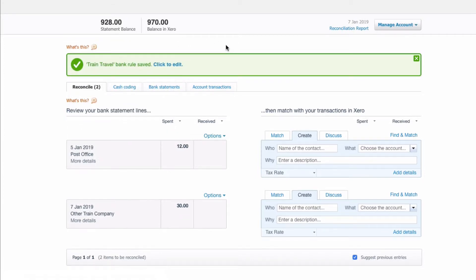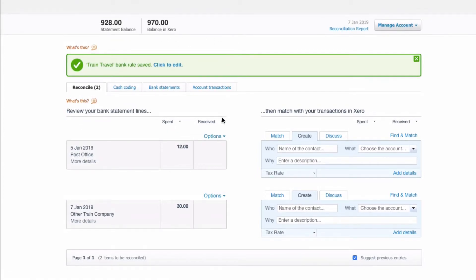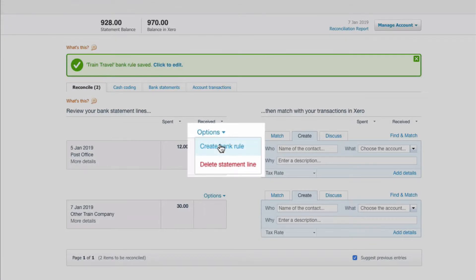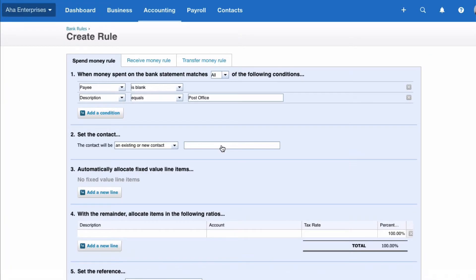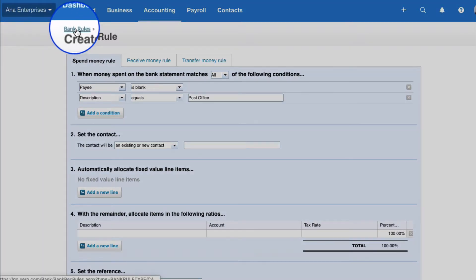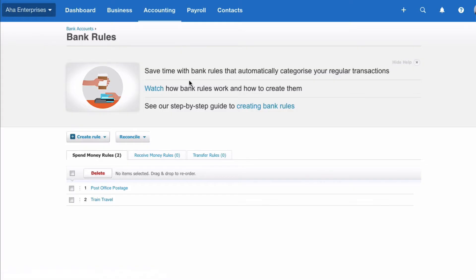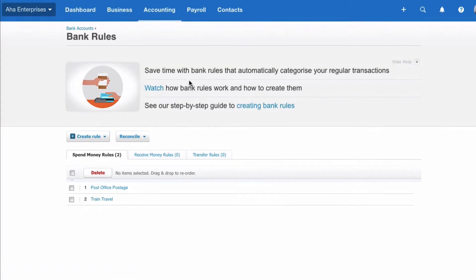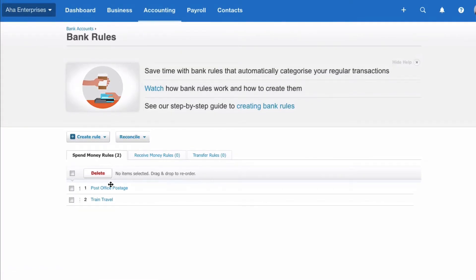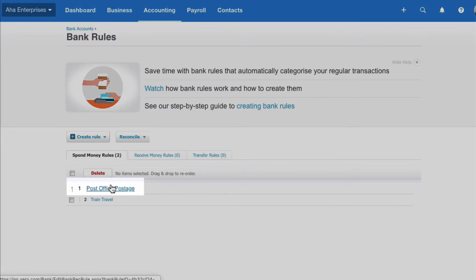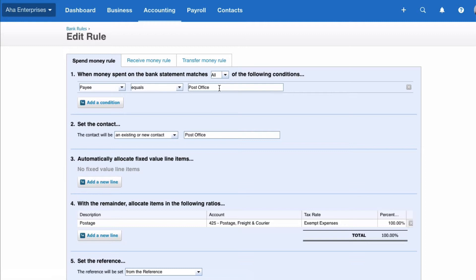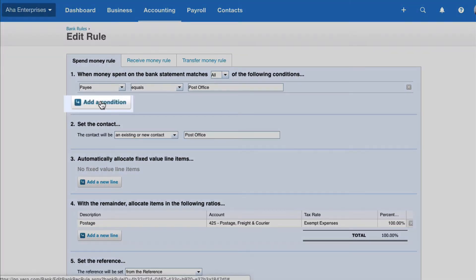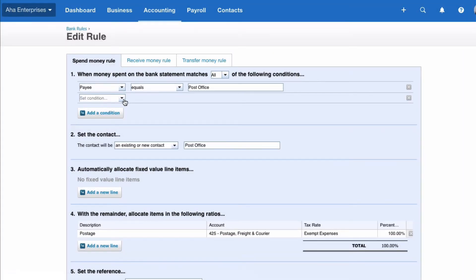Well let me give you some tips on bank rules. We're going to go to options and create bank rule, except we're not. I'm just going to go through that route to get to the bank rules and then I'm going to pick up the rule that we would have expected to work and we're going to study it. When we study it here we can see that it's only going to work if the payee equals the post office. You might recall that on that one we looked at, it wasn't the payee, it was the description. So I'm going to amend the rule, I'm going to say add a condition and I'm going to say description.